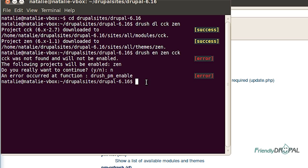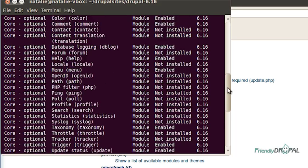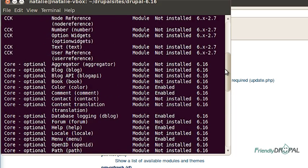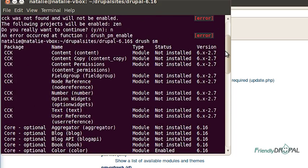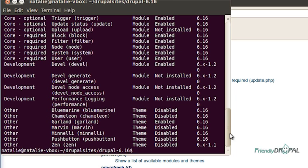I'm going to type Drush PM and it's going to show all modules and themes installed and whether they're enabled or not. It also shows the package here. So you can see all CCK modules and I want to enable content and text and something else, doesn't really matter.